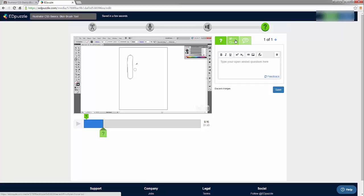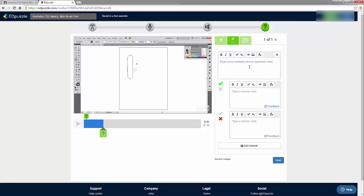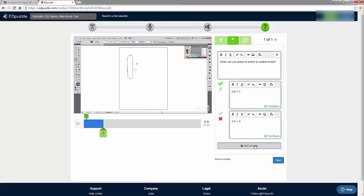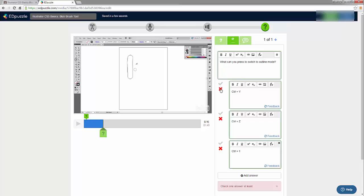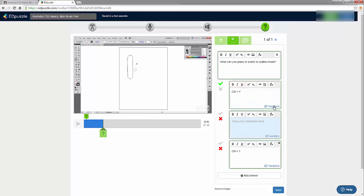I can add another question by clicking the green question mark and make it multiple choice. I add in my correct answer and can add more answers by clicking. To choose the correct answer, I make sure the green checkbox is checked. You can even add feedback for if they get the answer correct or incorrect, and switch between the feedback and the question views.